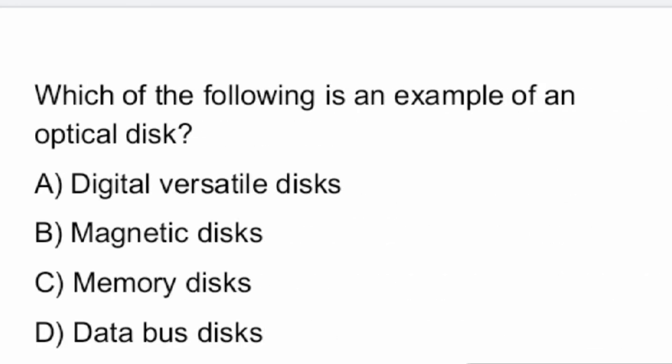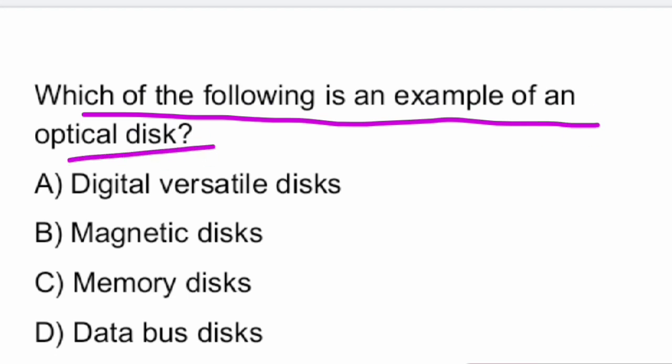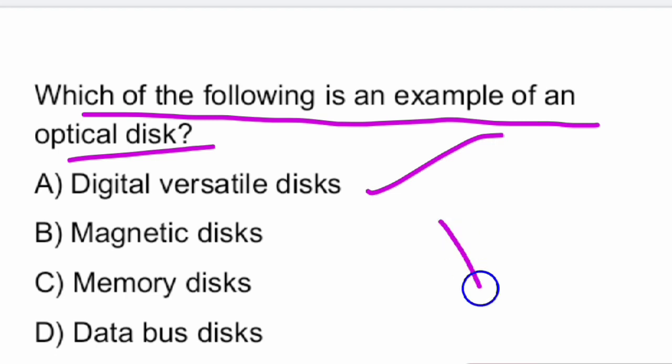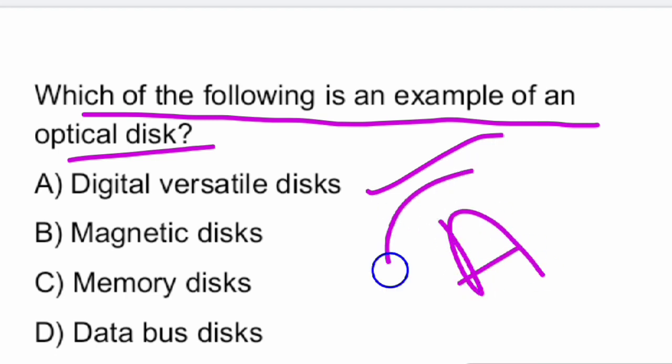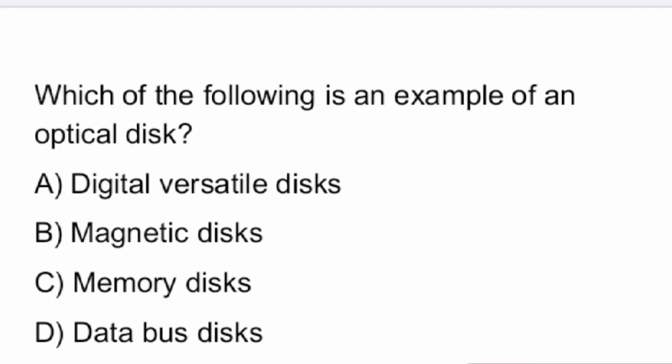Next question: which of the following is an example of an optical disk? The answer is a digital versatile disk. DVD is an example of an optical disk. Option A is the right answer.